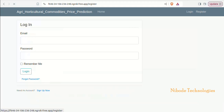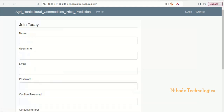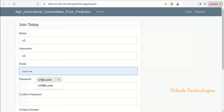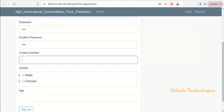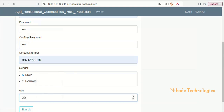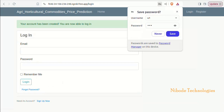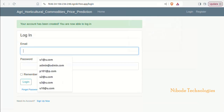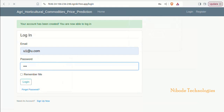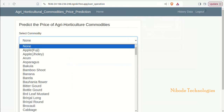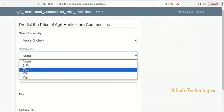Hi friends, today we are going to see a Greek horticultural commodity price prediction project. First, we are going to register user details, and after registering we are going to log in.